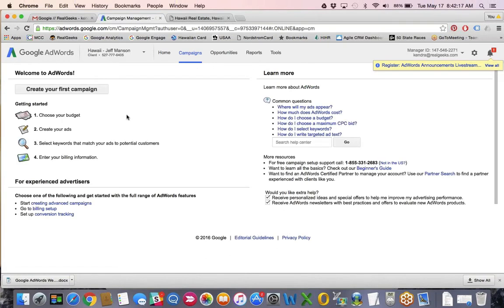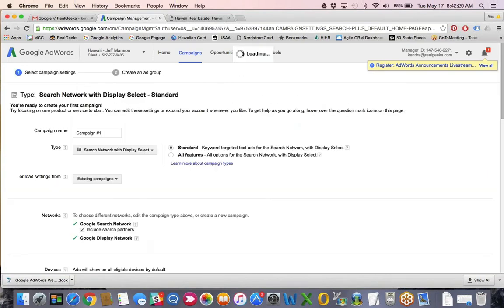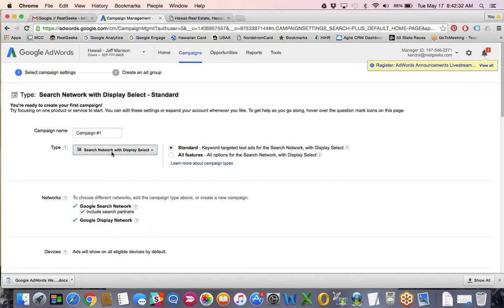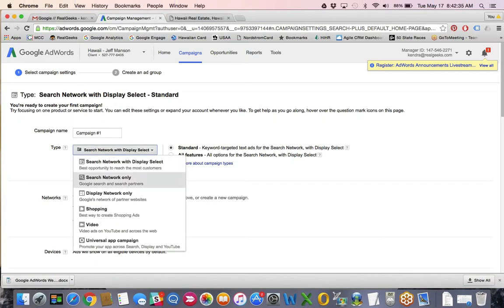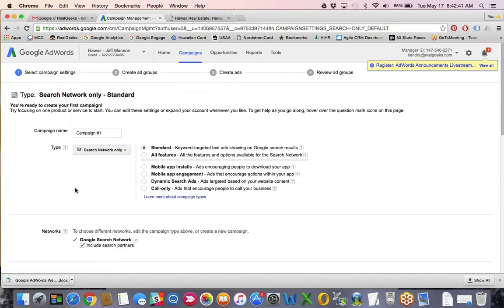The first step is to create your first campaign. There's a hierarchy in AdWords: account level, campaign level, then ad groups, then keywords. I select 'search network only.' You can do display network or search with display, but we typically just do search — that ties into user intent. If someone is going to Google and typing in 'Honolulu homes for sale,' they're actively searching for the services you offer, which makes them a pretty qualified searcher. I typically do search network only, then select all features, and name this campaign 'local.'